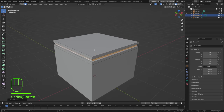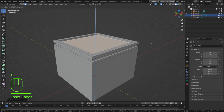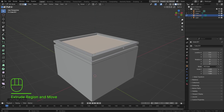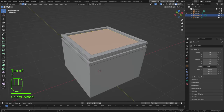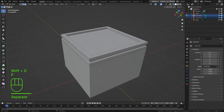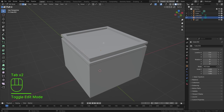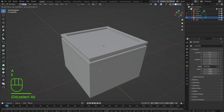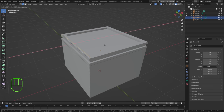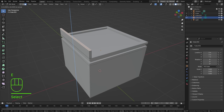Select the top face, press I to inset, then press E to extrude that down — something like that. Then select this edge, Shift+D, Escape, P, Selection. Press Tab, select the new edge, press Tab again to go into Edit Mode, press A and extrude in the X direction by pressing X.